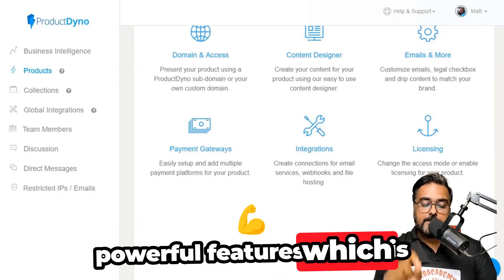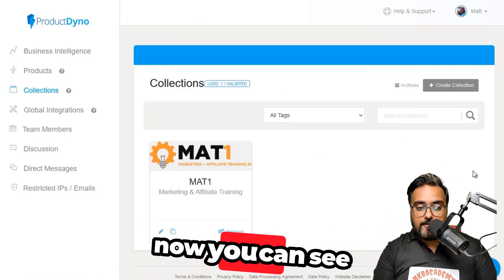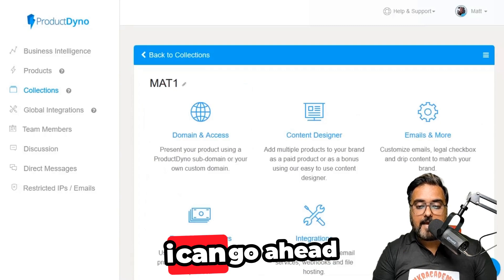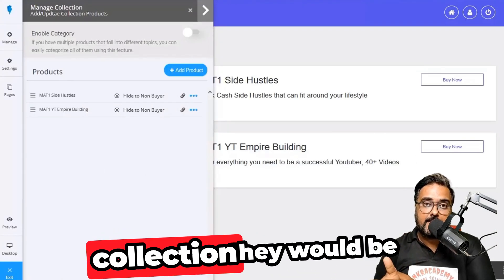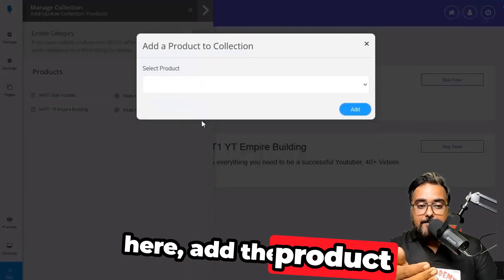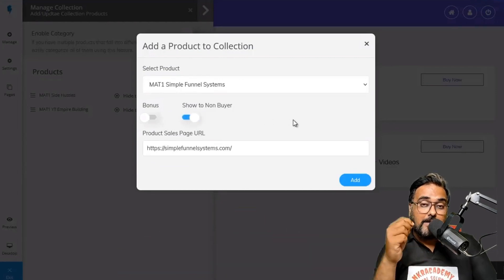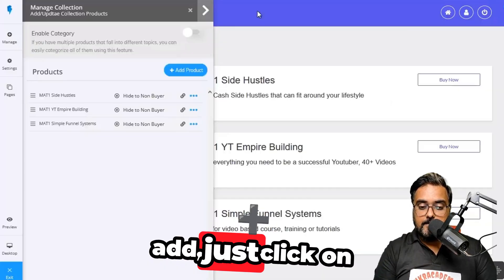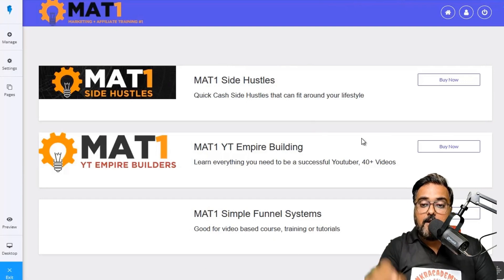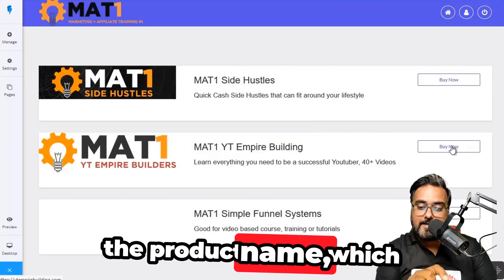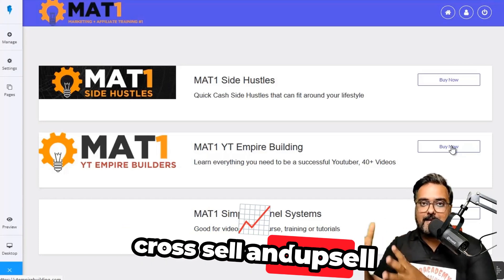Product Dino has a powerful feature called Collections — a collection of individual products grouped together. Collections allow you to upsell and cross-sell. If a buyer has purchased one product in the collection, they'll be shown the other products. You add the product, give its sales page URL, set it to show to non-buyers, click add — and anyone who hasn't purchased will see a screen with a buy-now button. This gives you additional chances at product sales and can enhance your revenue through cross-sell and upsell.